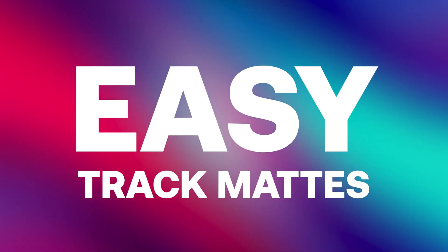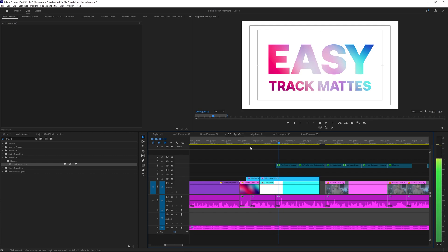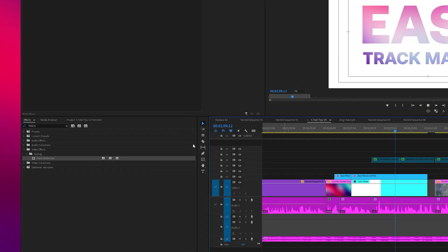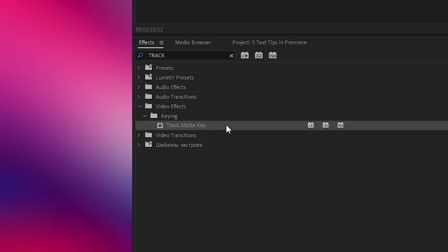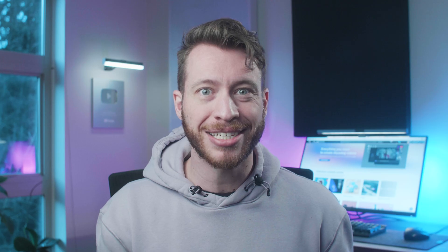Next up: easier track mattes. If you've ever created this effect before by using the track matte effect, then you know that it's cool, but depending on your footage it can slow down your computer like crazy. It's a lot more gentle on your system and keeps everything moving a lot snappier, at least in my personal experience.